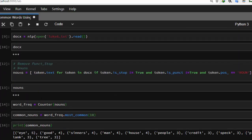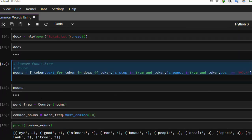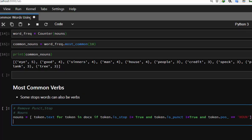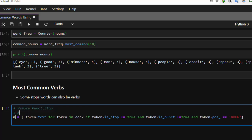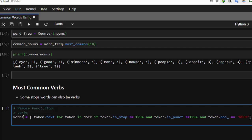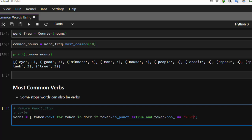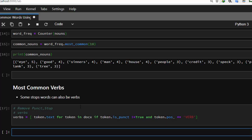The same procedure can be used to check for the most common verbs. To find the most common verbs you just do the same thing — let me copy this and paste it. We change nouns to verbs, and realize that from part-of-speech tagging some stop words can also be verbs. So you can take the stop words out — only punctuations filter applied — and then change the POS from NOUN to VERB, which is going to work perfectly.